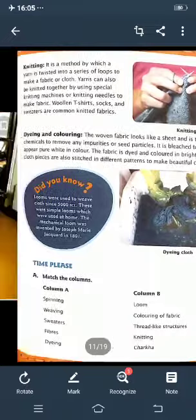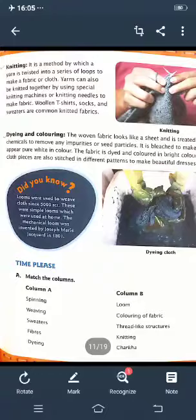Woolen t-shirts, socks, and sweaters are common knitted fabrics. As winter starts, you get woolen clothes in the market — socks and sweaters are common knitted fabrics.